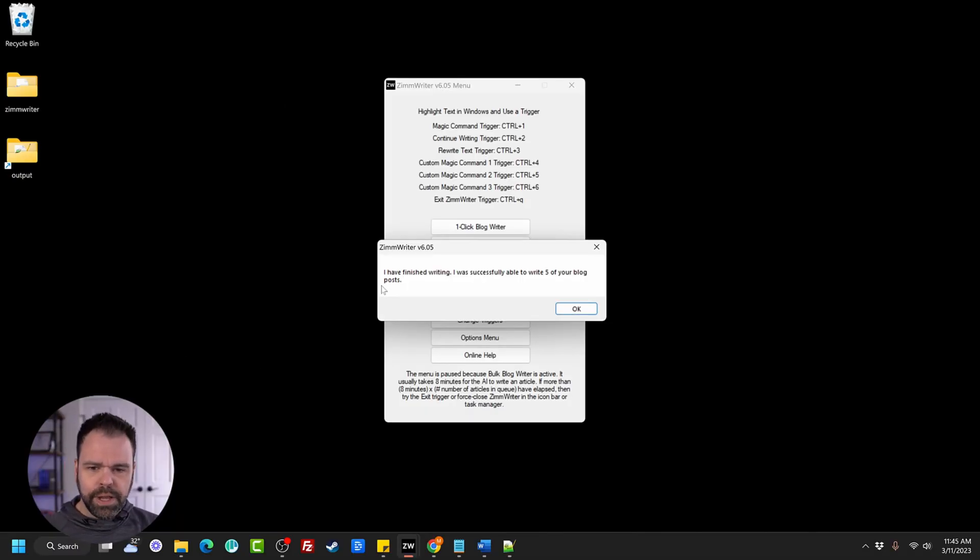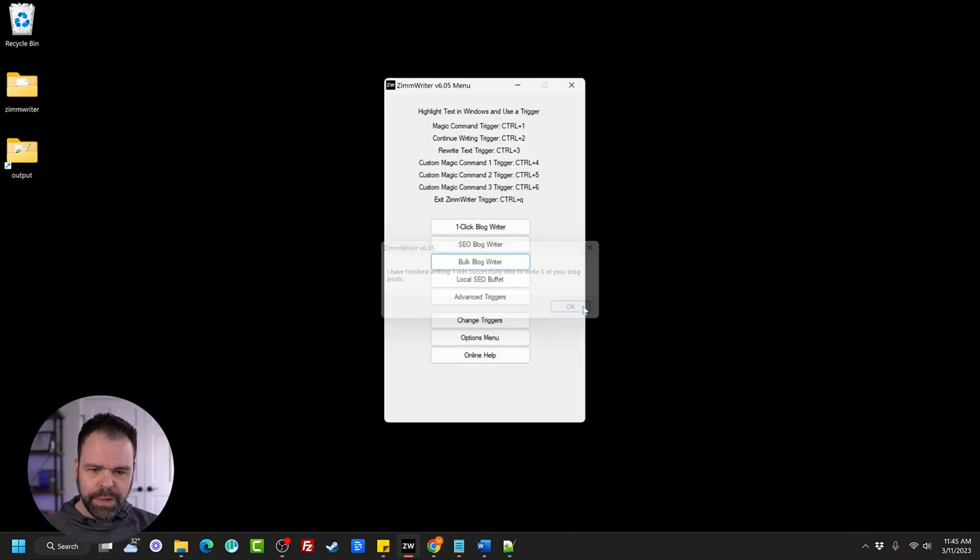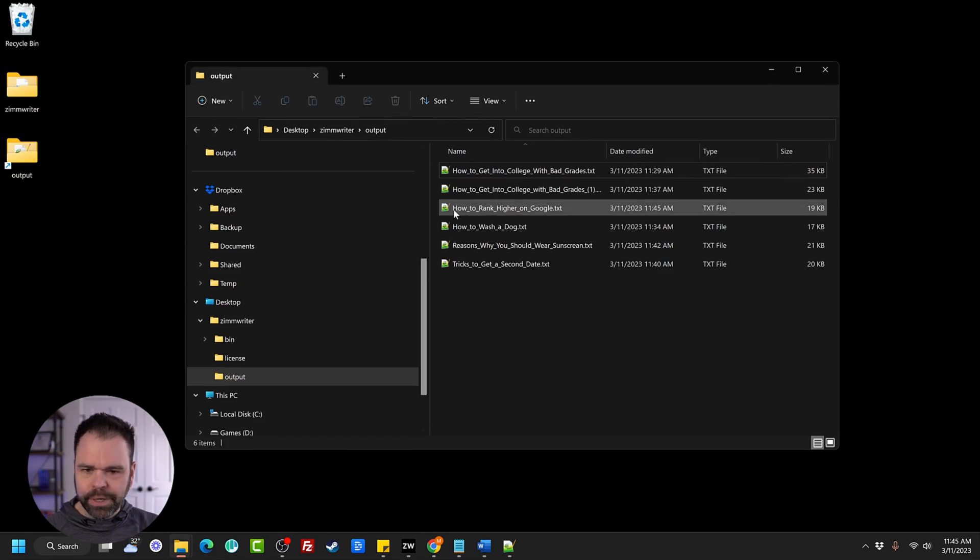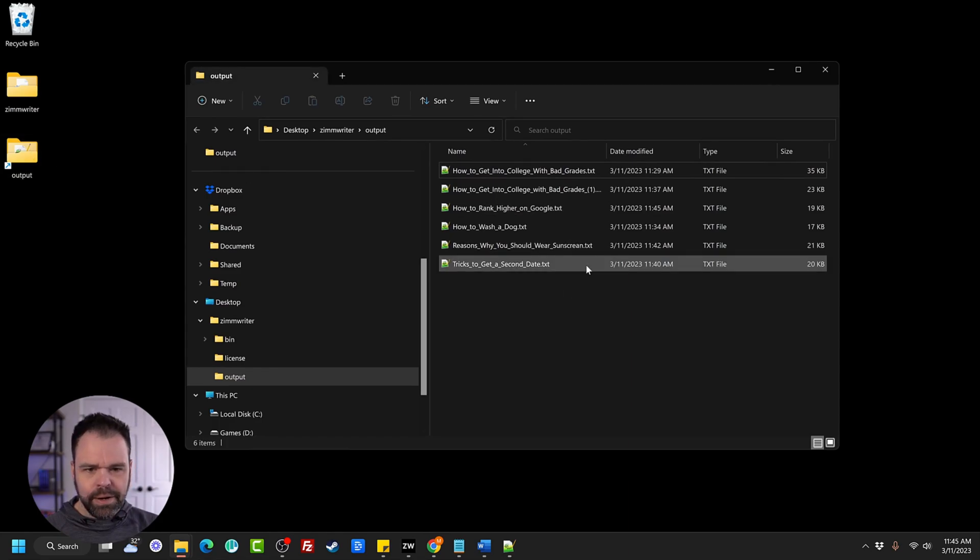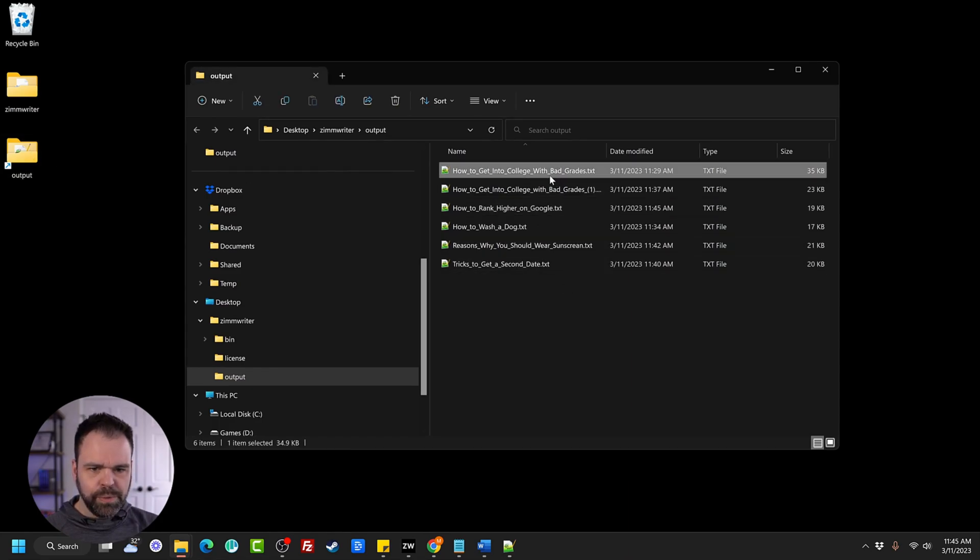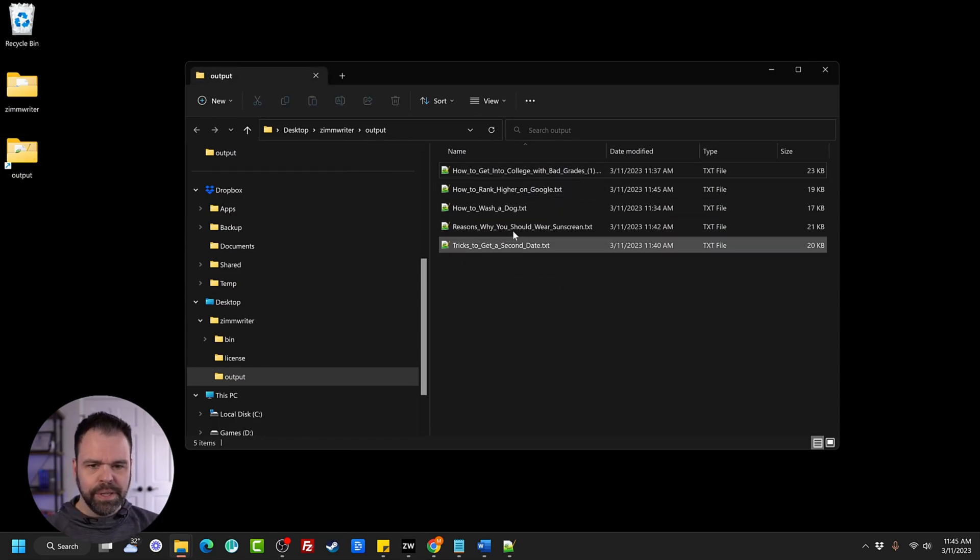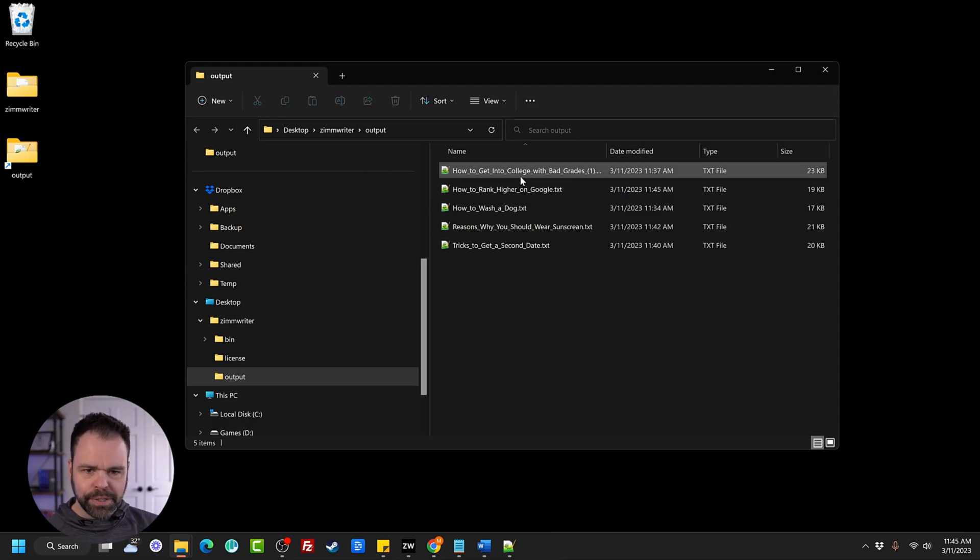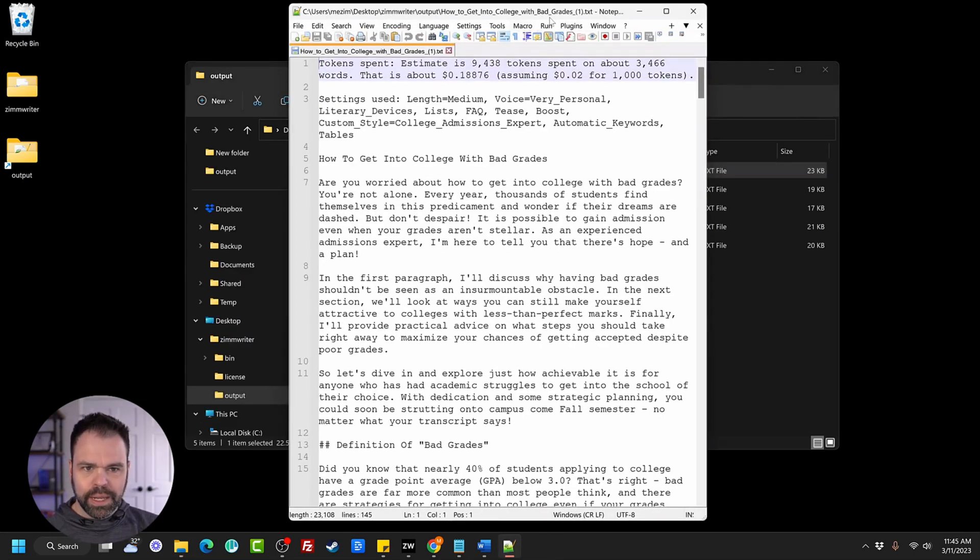All of the articles are done. It says I have finished writing. I was successfully able to write five of your blog posts. So we'll go into the output folder and here are the different blog posts that we just wrote. This was the one from the previous, but here are the five. So let's open them up, check them out real quick.